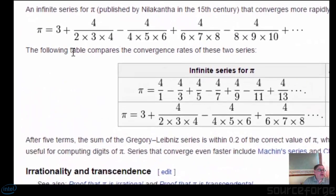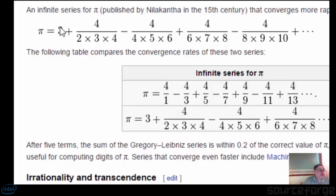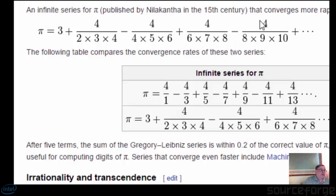If you look on Wikipedia here, you start off with 3 and then you divide 4 by 2 by 3 by 4 — that's one term. You then subtract the next term which is 4 over 4 by 5 by 6, and the next term you add is 4 divided by 6 times 7 times 8, minus 4 over 8 times 9 times 10. You carry on with this as long as you want, and the more you go on the more accurate and the more digits of pi you get.